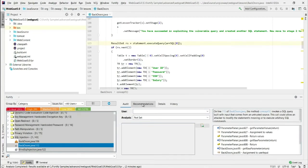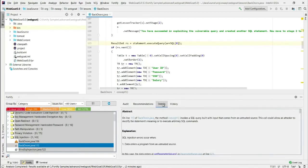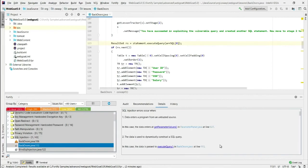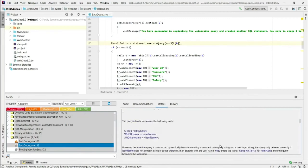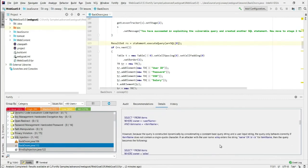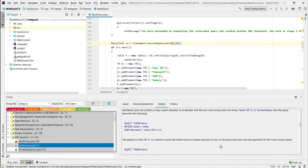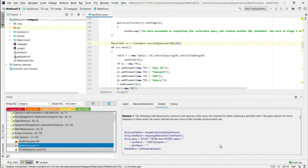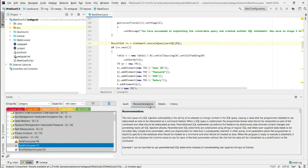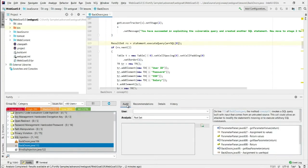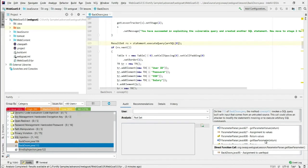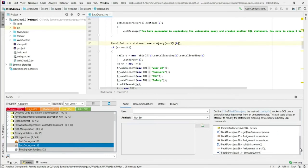I've got recommendations and details tabs available to me. If I select details that will show me information about this vulnerability. I can read through that, it gives me guidance of how in this case SQL injection typically occurs in Java. I've got the recommendations tab. It shows me what I could typically do in order to fix this type of vulnerability. And then I have an audit tab that shows me for each vulnerability, the event stack that leads up to the vulnerability. That's this here.